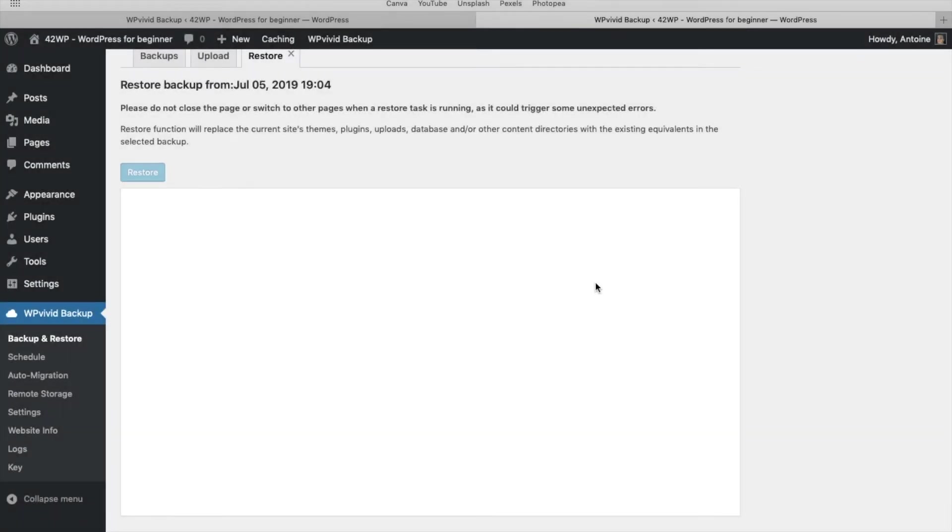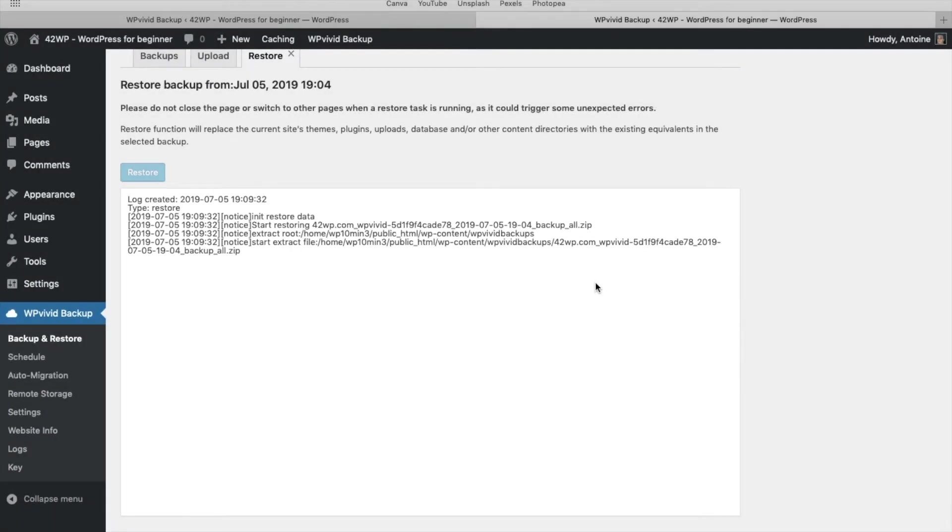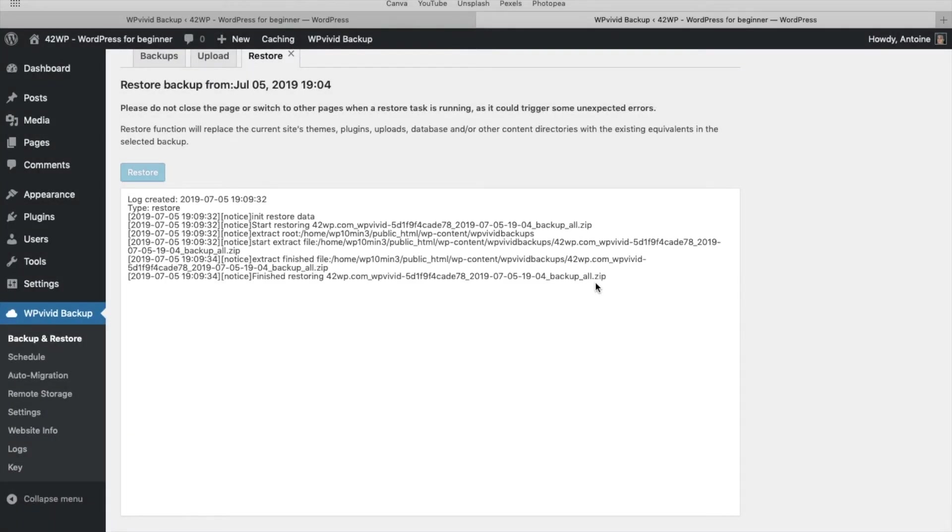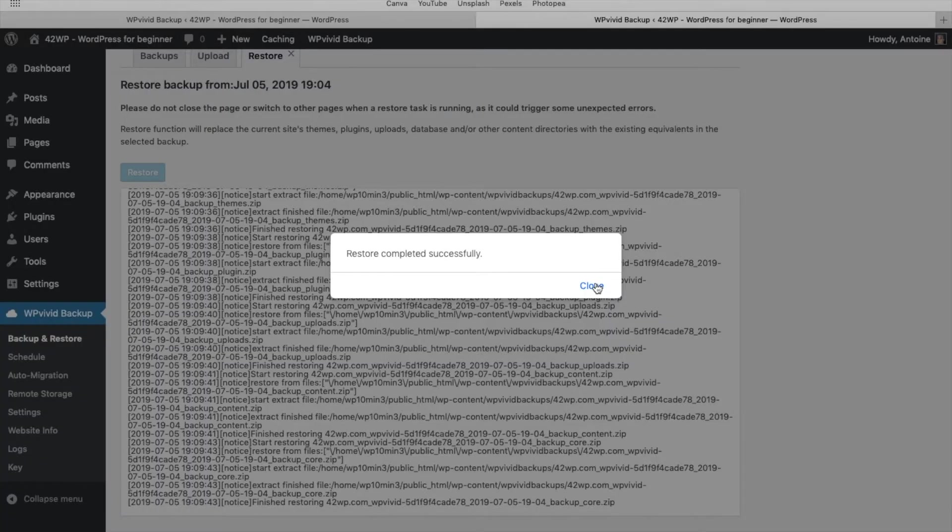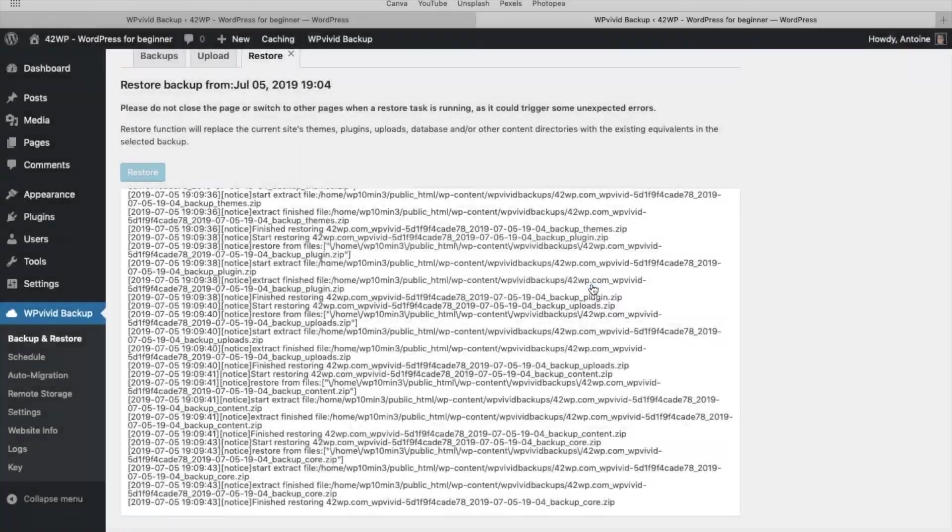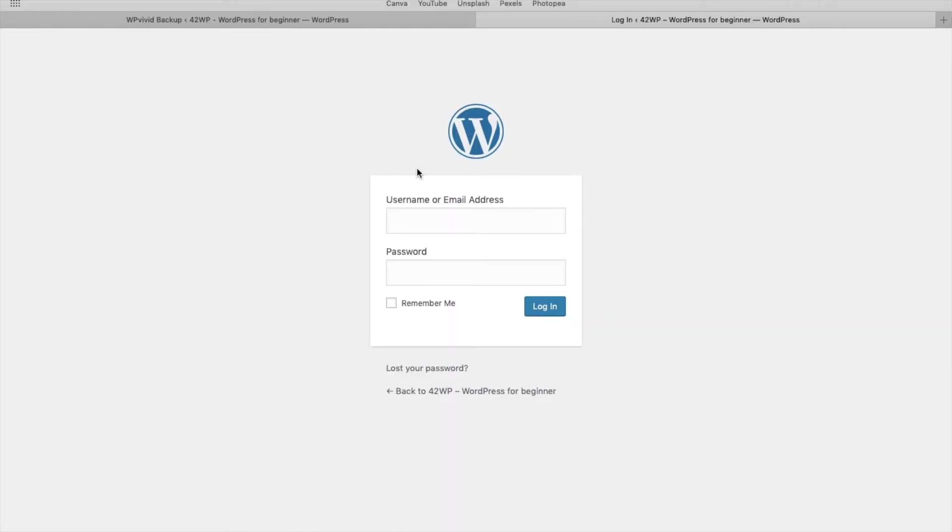Again, it's going to take a couple seconds, minutes. Then you get the message restore completed successfully. Click on close.